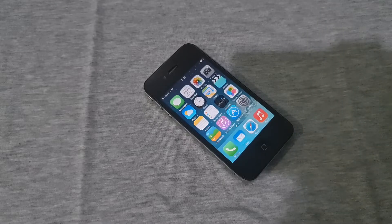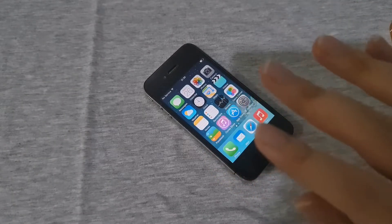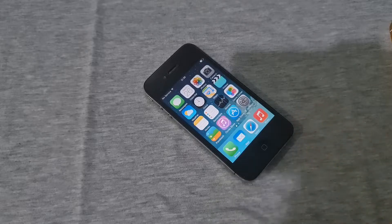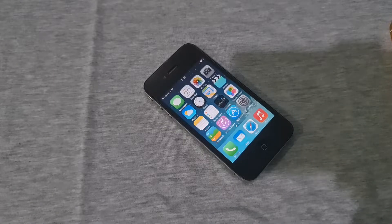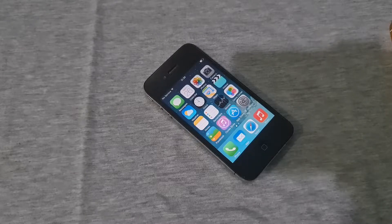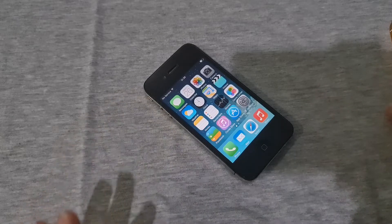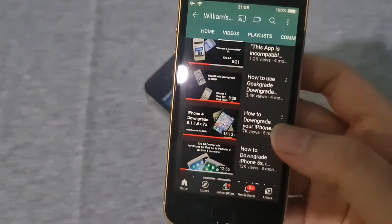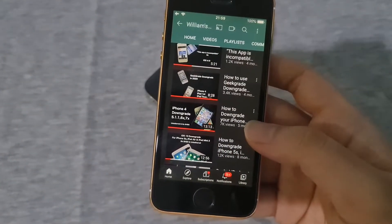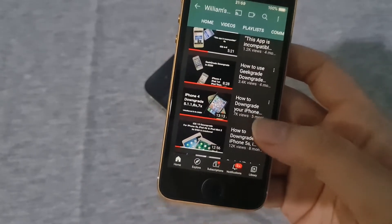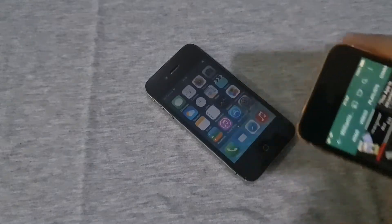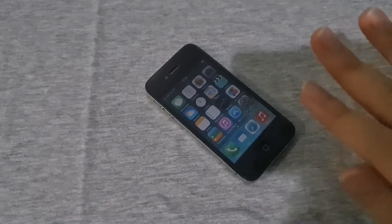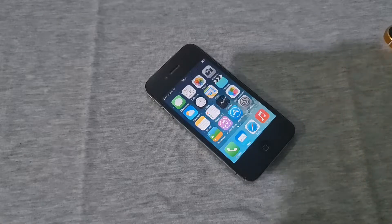In the last video, we did iOS 5 and 6 downgrade. Now we're going to focus on iOS 4.3.5 downgrade. For those of you who are searching for iOS 4 untethered downgrade, this video focuses on iOS 4, especially iOS 4.3.5 downgrade.